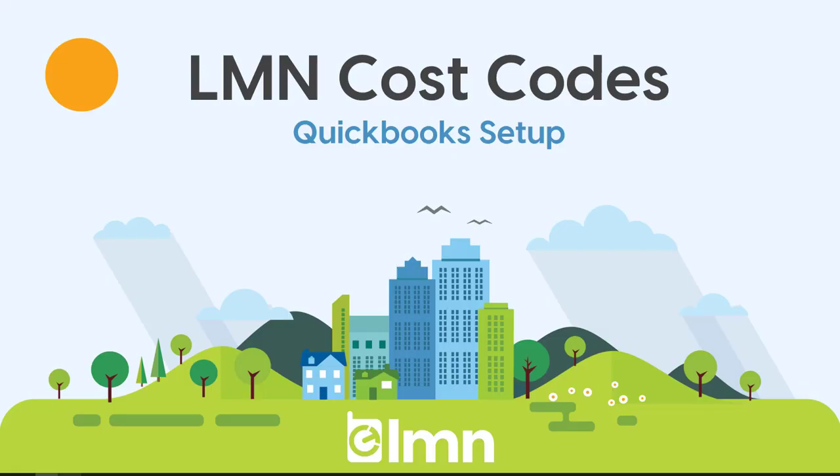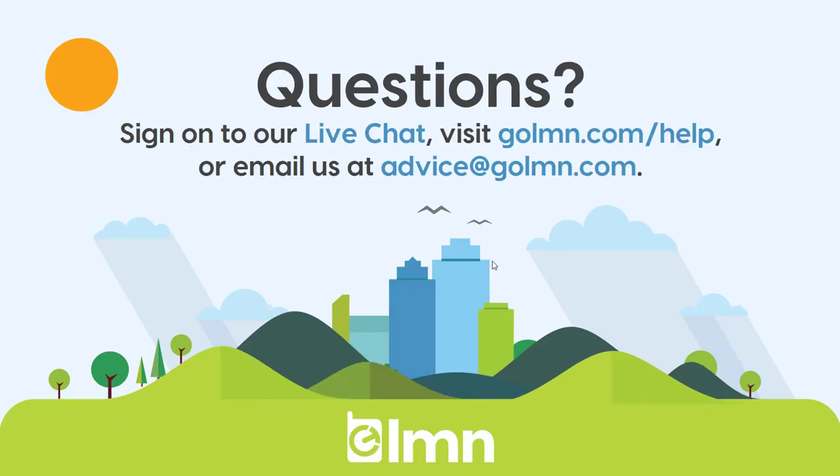Cost codes are really simple but if you had any questions about setting up a cost code, be sure to hit us up on live chat or go to GoLMN.com/help or you can email us at advice@GoLMN.com.